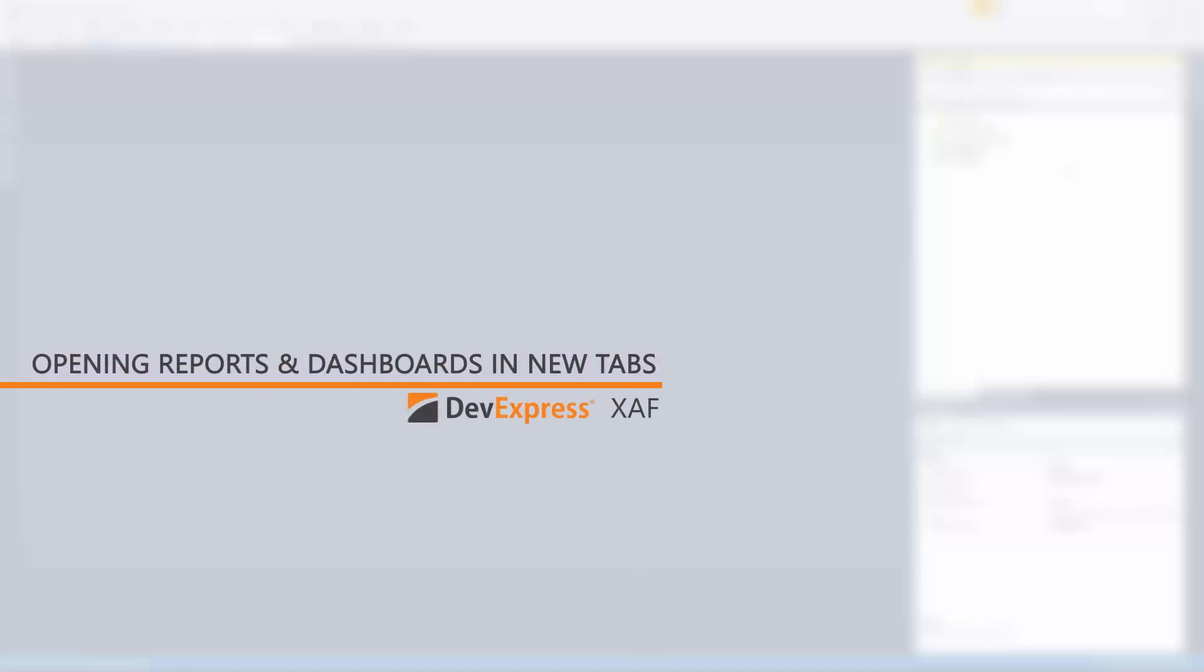In 17.2, ASP.NET users can now open dashboards and reports within a separate browser tab using all the available space on the page, without the XAF navigation elements and toolbars. In this video, I'll show you how to work with this new feature within an existing XAF application.